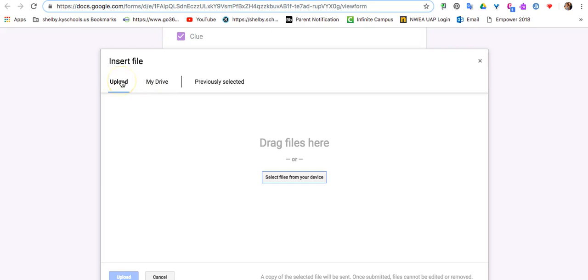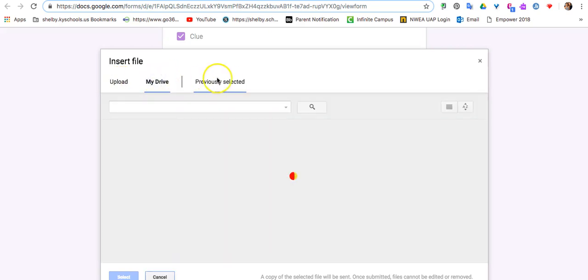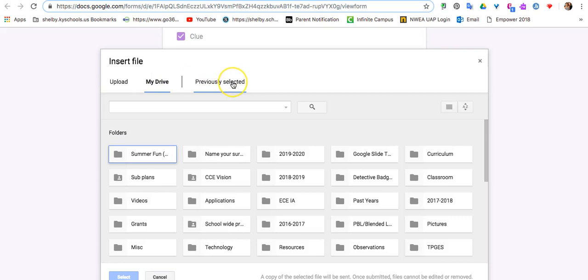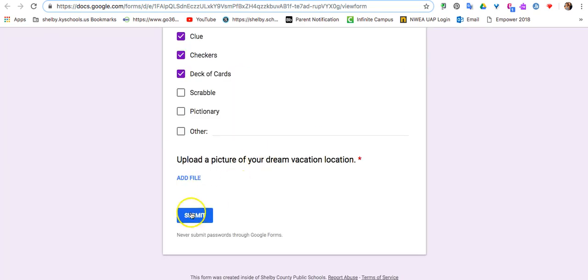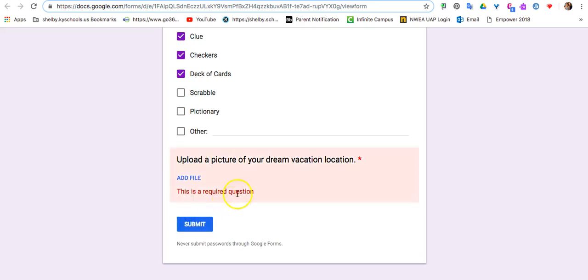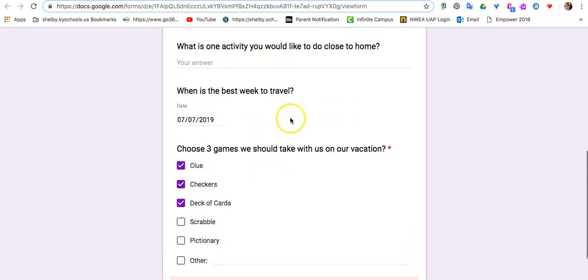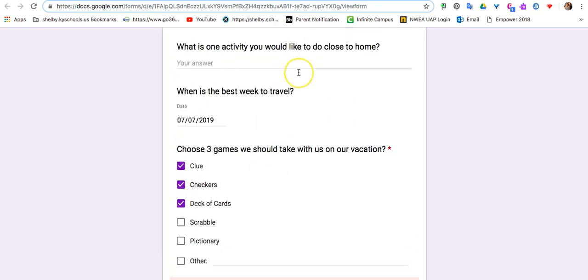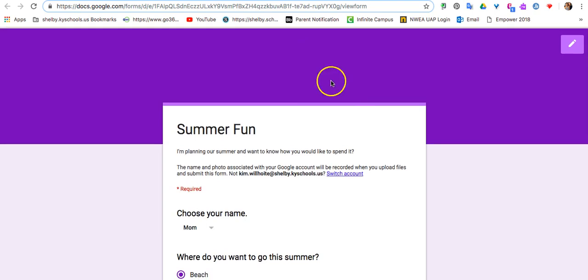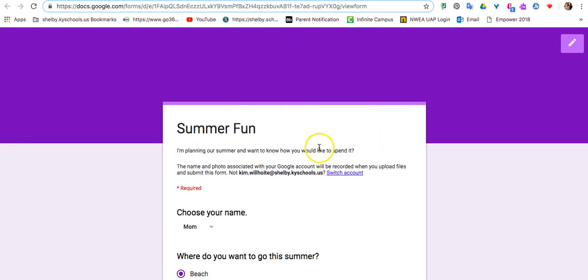It will allow them to upload from their computer, from their drive, or somewhere that they have previously selected. So when you're all finished, then you would submit, and you would get an option to see all of your results.